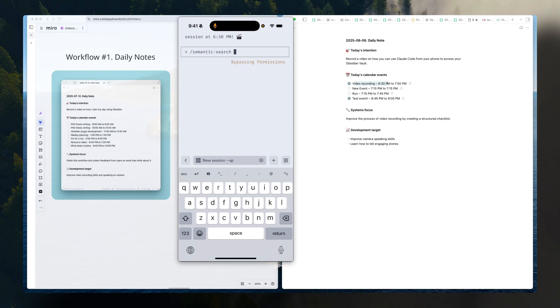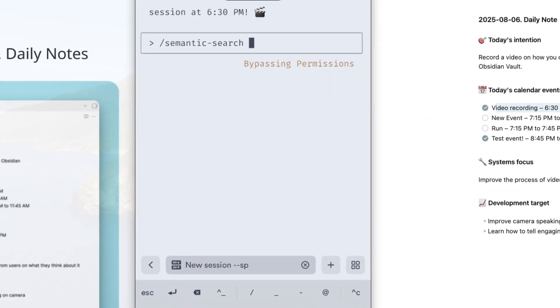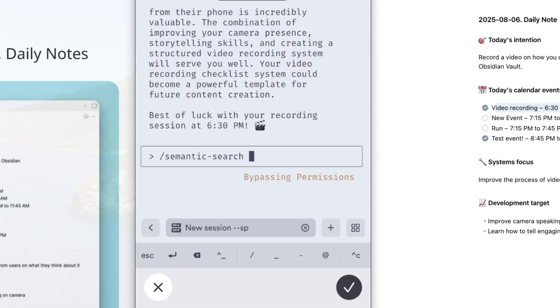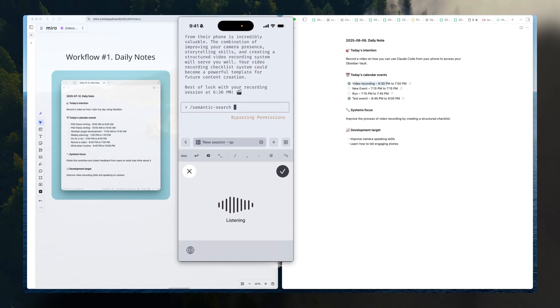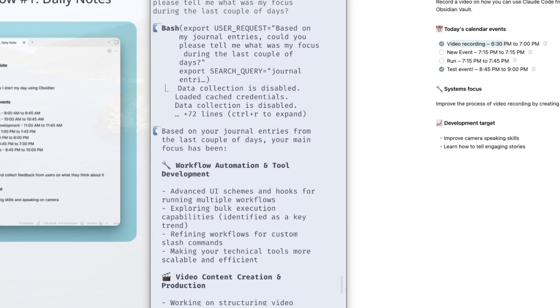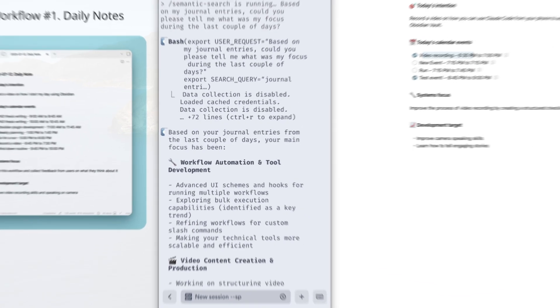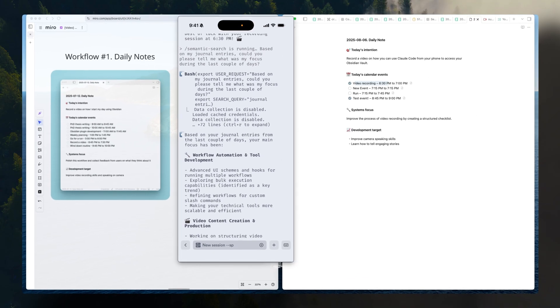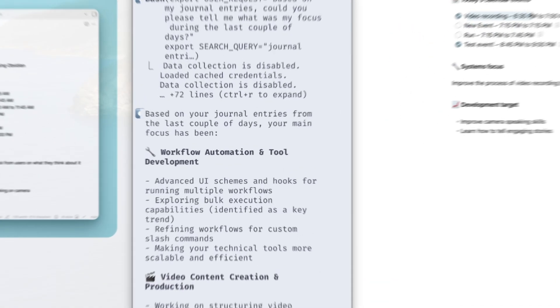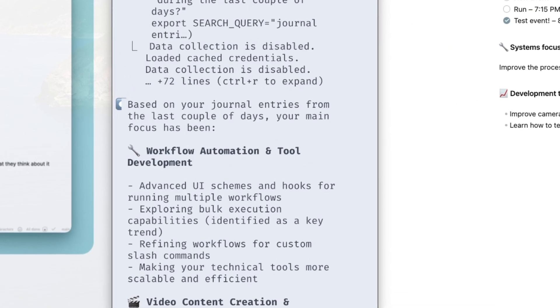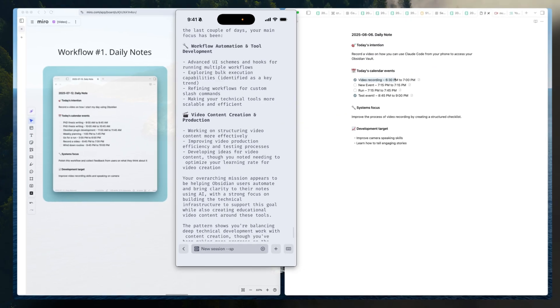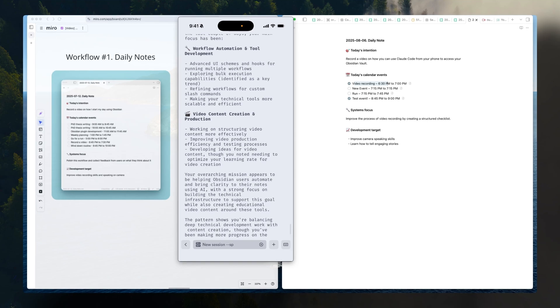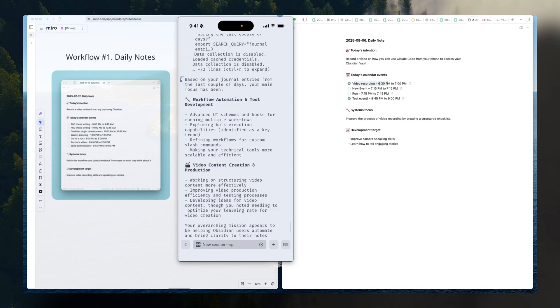It's very powerful because in this way, you can search your notes much more efficiently. To show you an example, based on my journal entries, what was my focus during the last couple days, the key here is that I don't need to know where my notes are. Semantic search pulls the relevant chunks of text based on semantic relevance. That's very powerful.